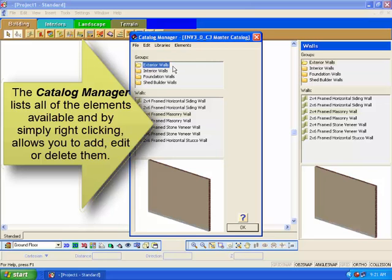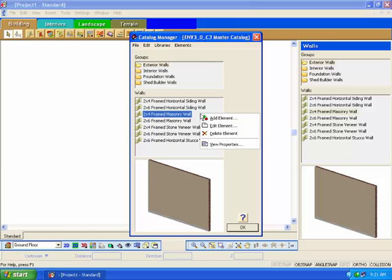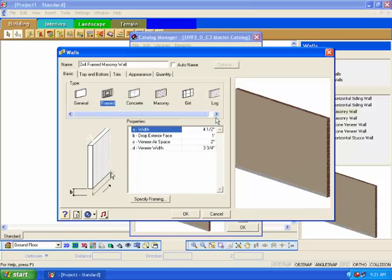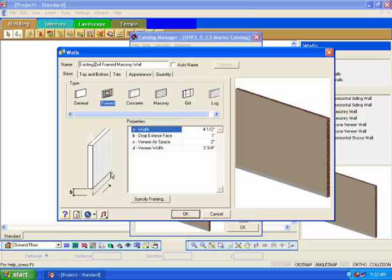We will be creating new walls, an existing wall style, and a demolition wall. Select the exterior walls group and right-click in the wall element list. Select Add Element. The Walls dialog box will appear. At the top of the dialog, you can specify a name for the wall. This name appears in the catalog panel and in the bill of materials, so choose a name that will be easy to find in the catalog and is an accurate depiction for the bill of materials. For our example, I'll be creating a wall to represent existing structure, so I will place the word existing at the beginning of the name.